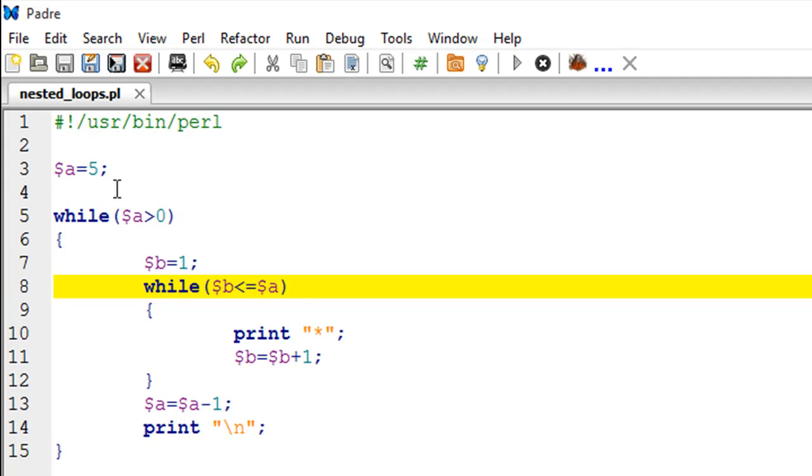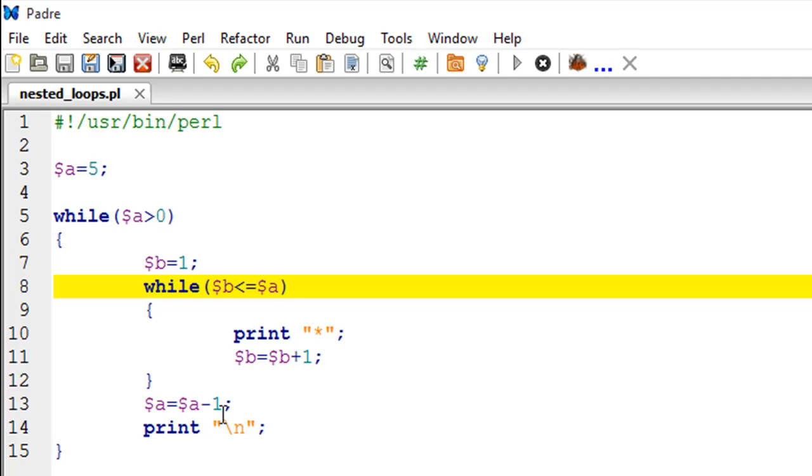Since 'a' initially has the value of five and we want five iterations, we are going to decrement the value of 'a' by one in each iteration of the loop. We are doing that here on line number thirteen - we are reducing the value of 'a'.